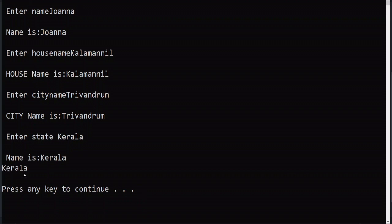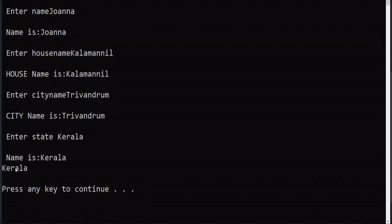Because in union, which data is last written in particular memory location, only that will be remaining in the memory. Whatever puts you give in that location, only the last variable value saved. So only Kerala will come as print. This is to show how union is working and the difference with structure.